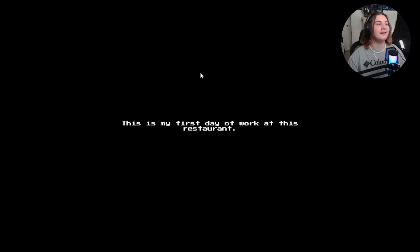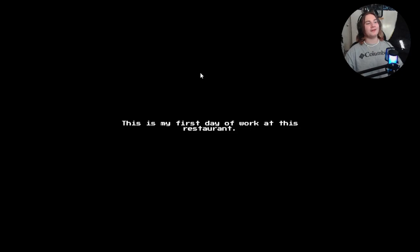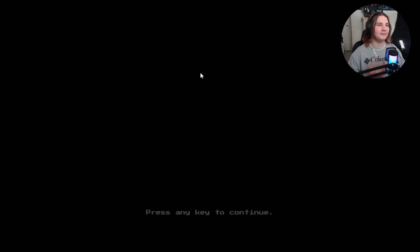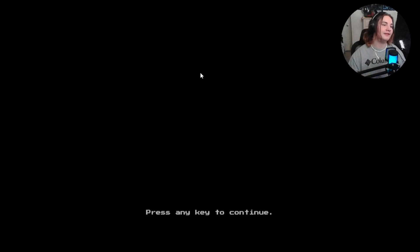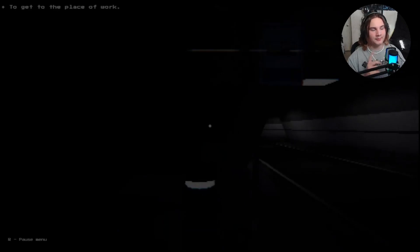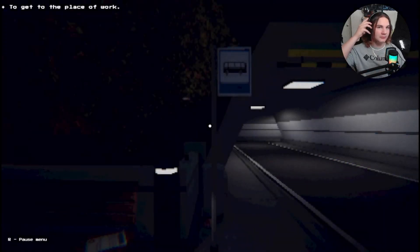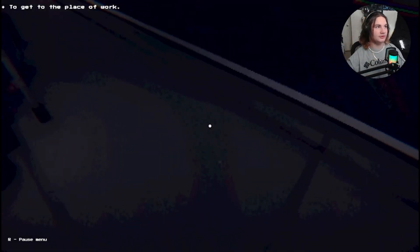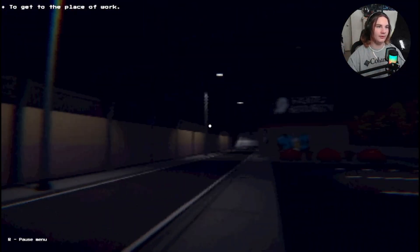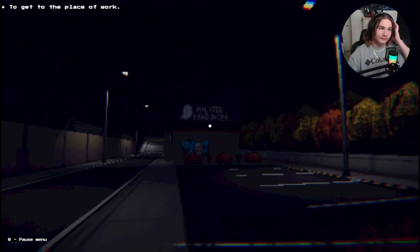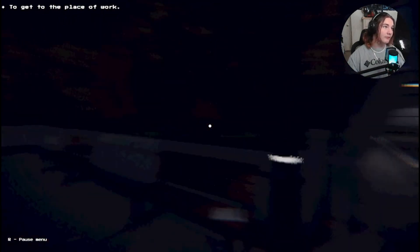So that was two days after I was born. Anyways, this is my first day off work at this restaurant. I'm two days old. That's fine. Press any key to continue. Yeah, that's the part of the story about what happened to me June 12th, 2008.